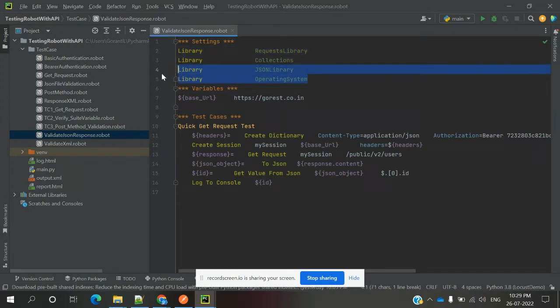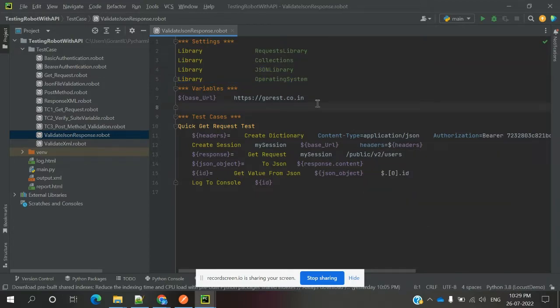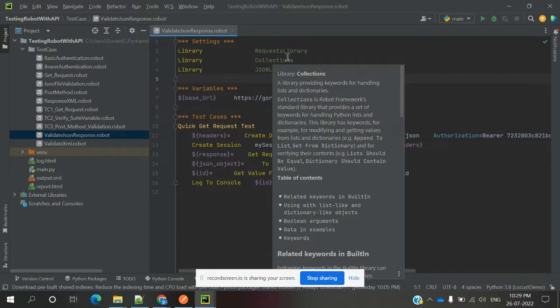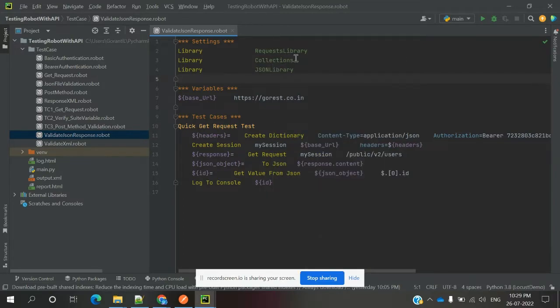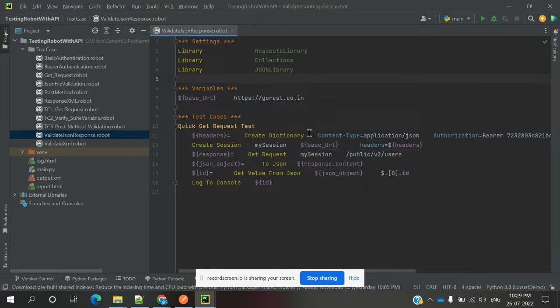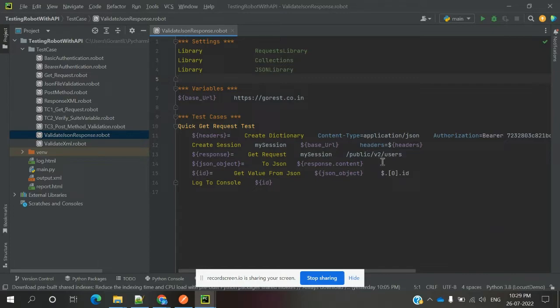The request library is required because we are requesting a URL with base URL and headers to create the dictionary. We are passing this into the create session location and hitting the URL for the list of users to get the response.